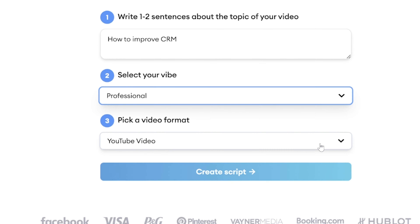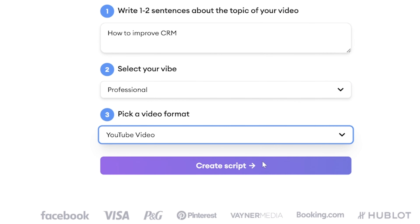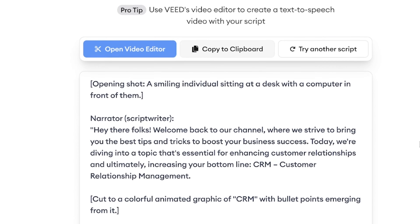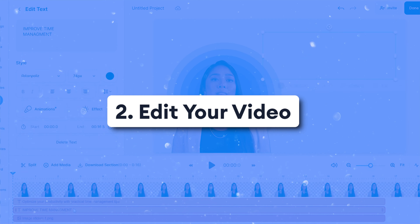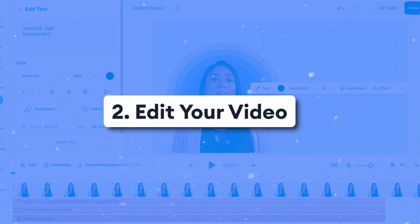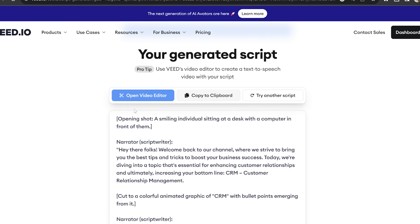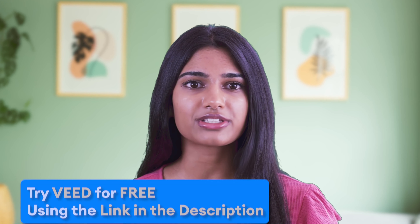But if you'd like to utilize AI to help write your script for your presentation video, keep watching. VeeD has an AI script generator. All you have to do is fill in the presentation details and click create script. Remember that you could mix this script with your own notes and rephrase it to suit your presentation style.